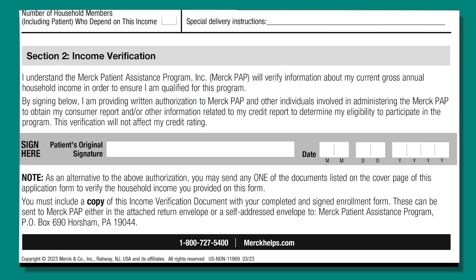The Merck Patient Assistance Program needs to verify information about your current gross annual household income to ensure you are qualified for the program. There are two options for doing this. For Option 1, sign and date the line in Section 2 that authorizes the program or its administrators to obtain your consumer report or other information related to your credit report to determine your eligibility to participate in the program. This verification will not affect your credit rating.